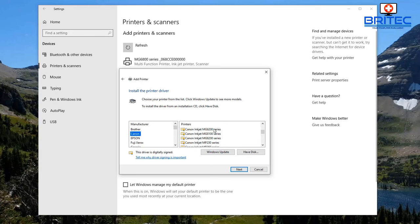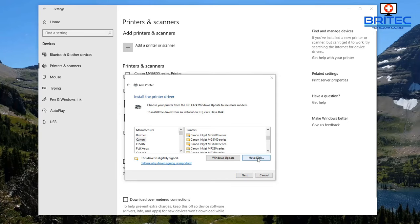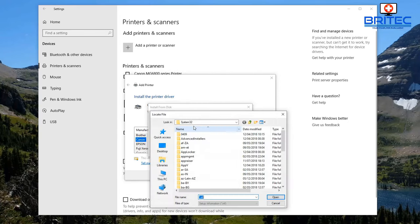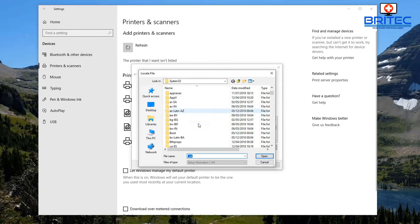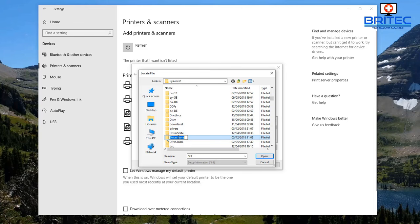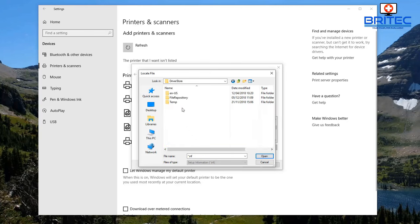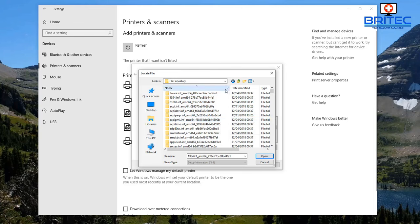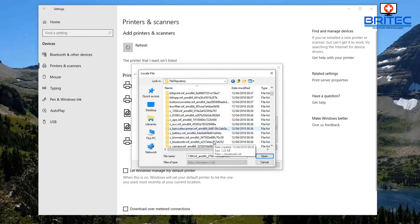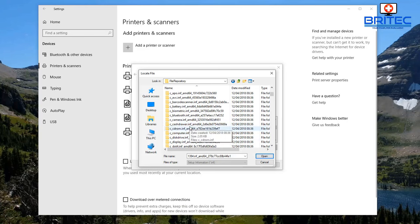Once you've got the right driver, just install it and away you go. If it's not listed for some reason and you have the driver to hand, you can click 'Have Disk.' You can also check Windows Update to see whether that detects the printer and driver. If you have the driver, click 'Have Disk,' then Browse and go to the location where you've saved it. If it's on the system, look inside System32, then Driver Store, then File Repository.